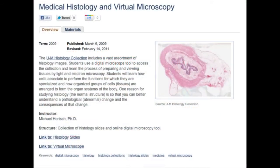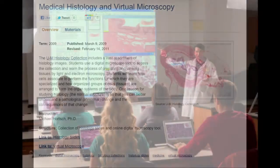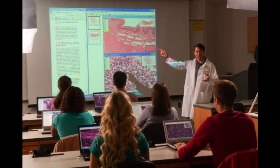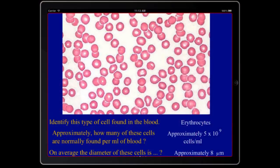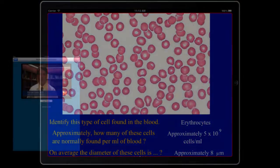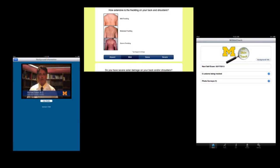Our medical histology and virtual microscopy collection is a heavily used reference in first year lectures. Currently, content from the collection is being adapted for the iPad, and we have a number of other mobile apps in development as well.